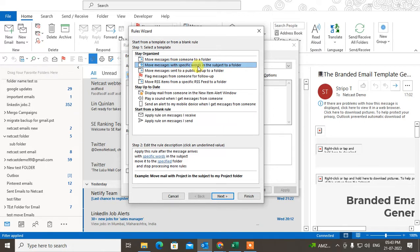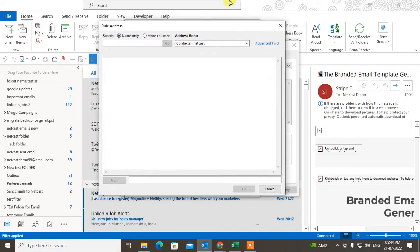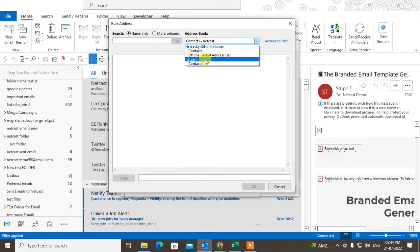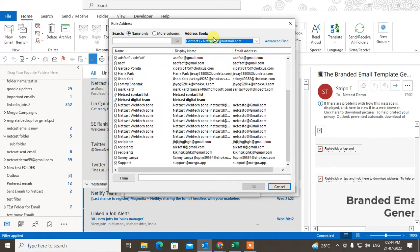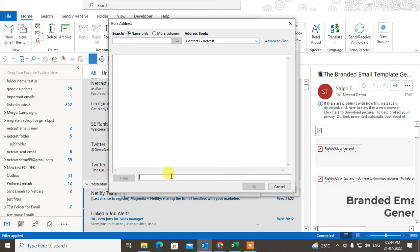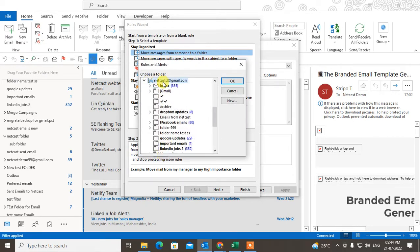If there is a specific word in the subject, you can create a rule for that and all those emails will be moved to the particular folder. But if you want to move emails from a particular sender's email ID, select that rule, go to People and Group, and enter the sender's email ID — you can select from your contacts or enter it manually.